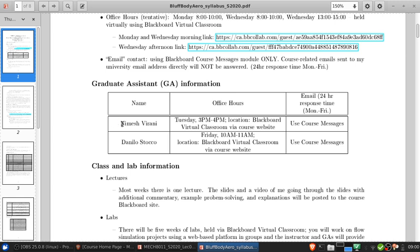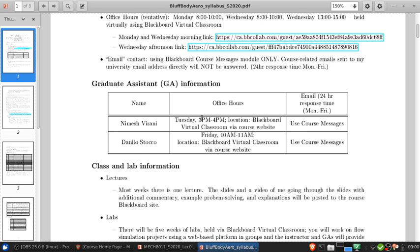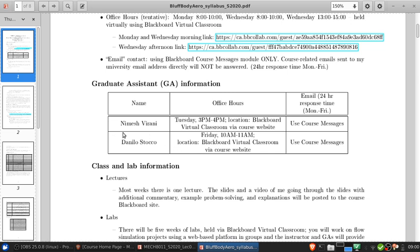Nimesh is a GA who's experienced with this course. He's been a GA for it multiple times in the past, including when I taught the course last term in winter 2020. His office hours are tentatively scheduled Tuesday 3 p.m. to 4 p.m. using our course's Blackboard virtual classroom. Danilo Stuckel is an experienced GA, but this is his first time with this course. He'll be learning some material as we go, but I expect in very short order he'll be up to speed. His office hours are currently set for Fridays 10 a.m. to 11 a.m.